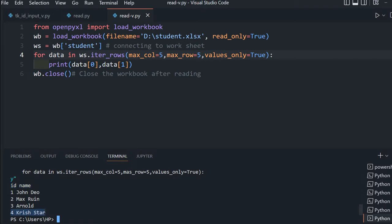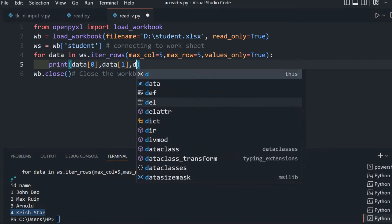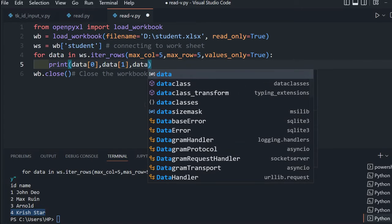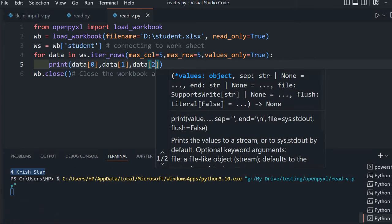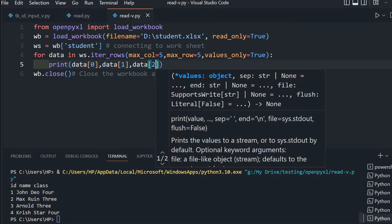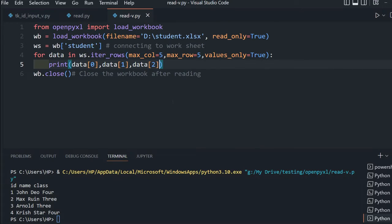Suppose I want to print one more column also. Next is data[2], which will print the class. You can see ID, name, class. You can extend it to 3rd and 4th to get mark and gender.